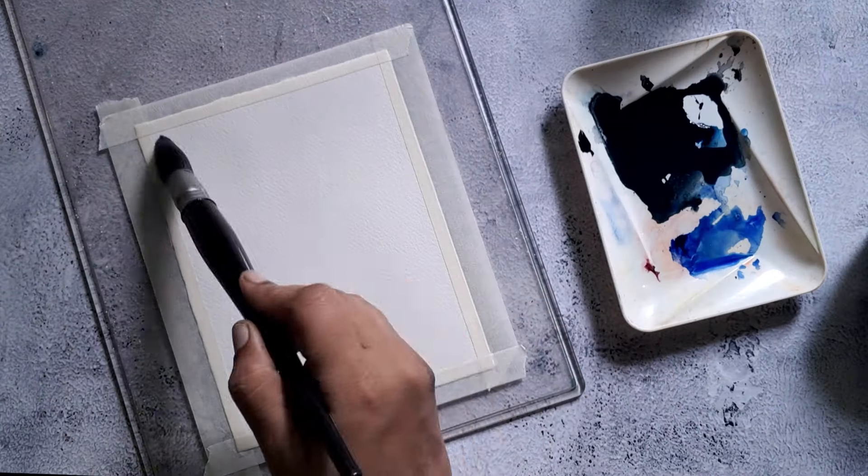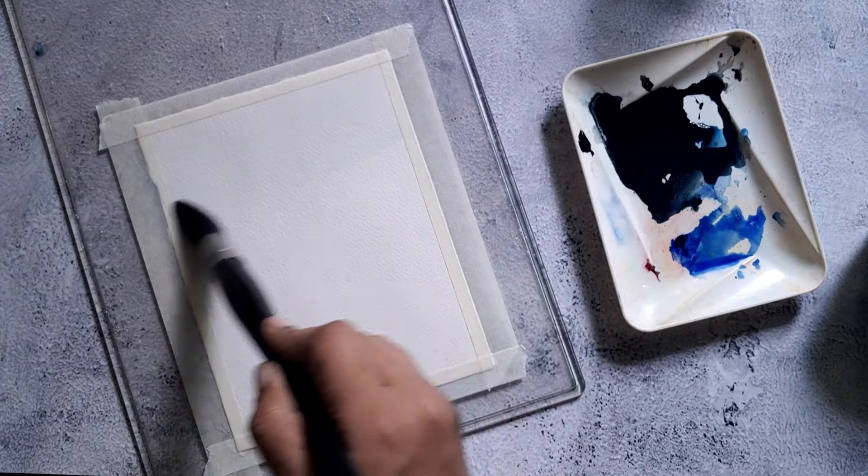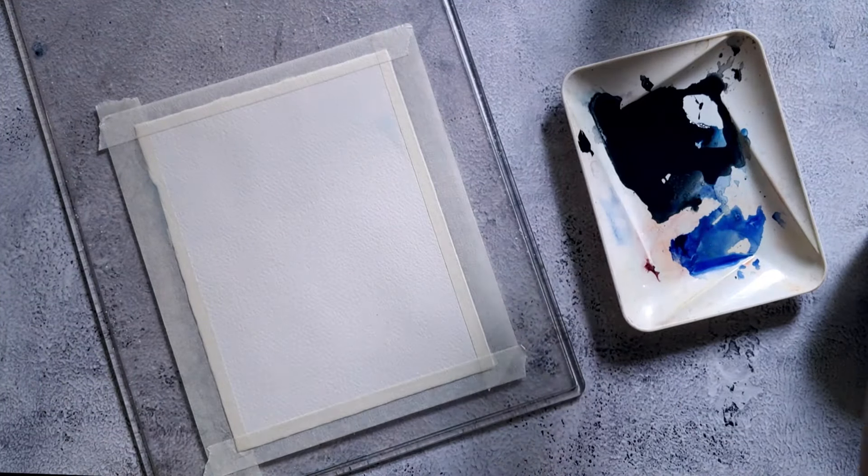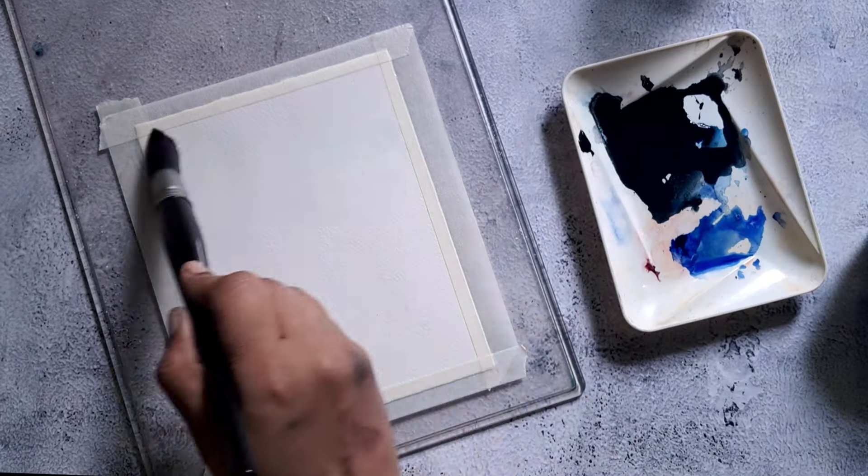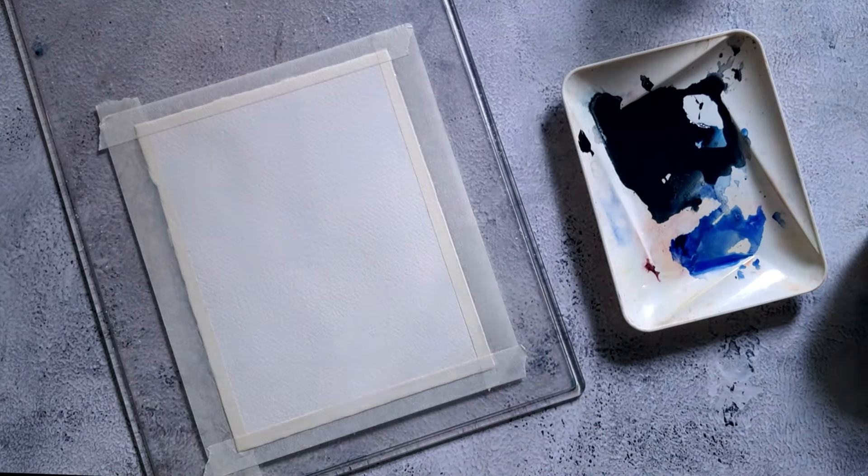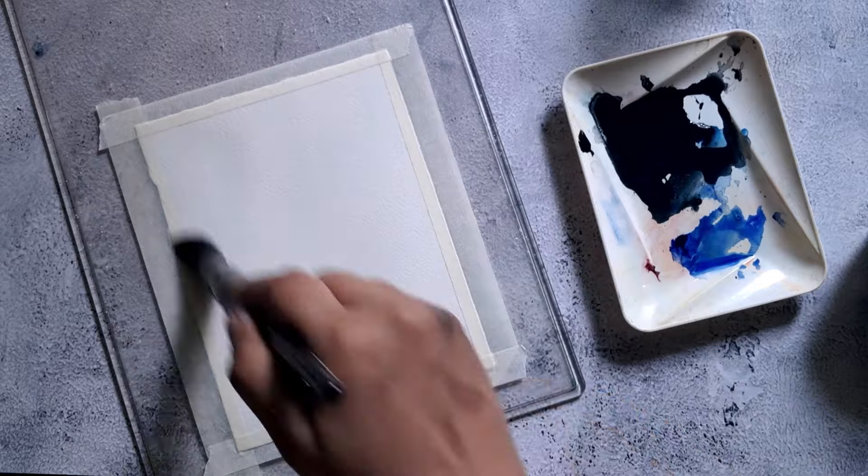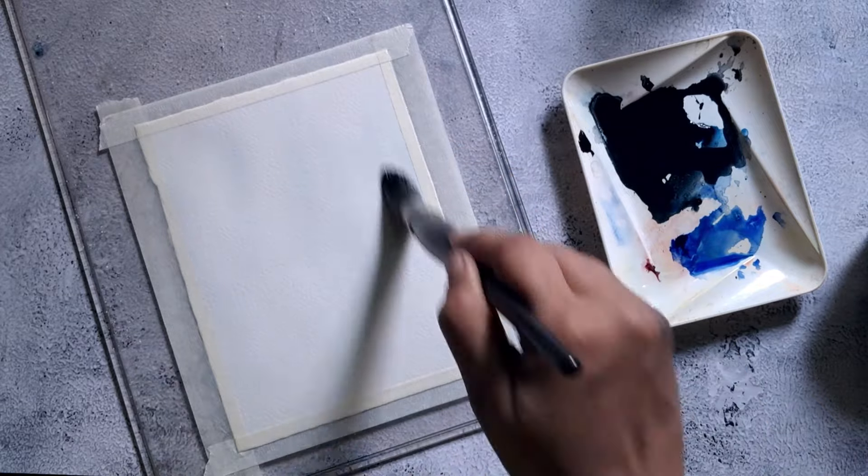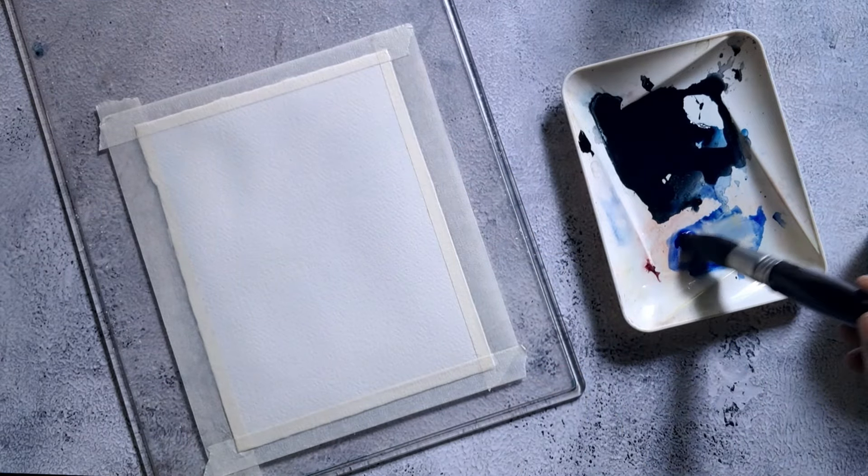In the first step we are going to use wet-on-wet technique. For that, initially I wet the paper and I'm ready with the pigments on my palette.